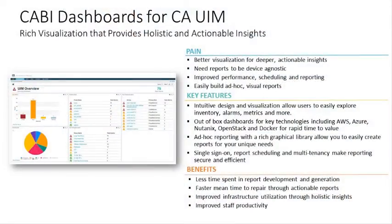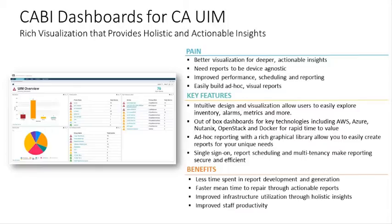CABI dashboards are becoming an integral part of the way we deliver visualizations with UIM. CABI dashboards themselves are not new to the 8.5 release. We've released CABI previously with all the benefits and it's been extremely well received.